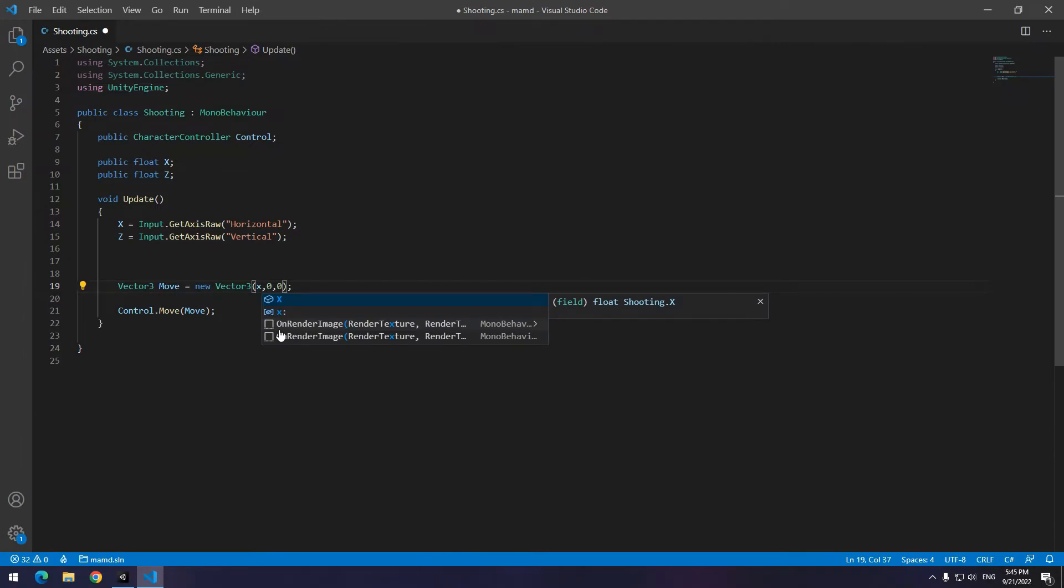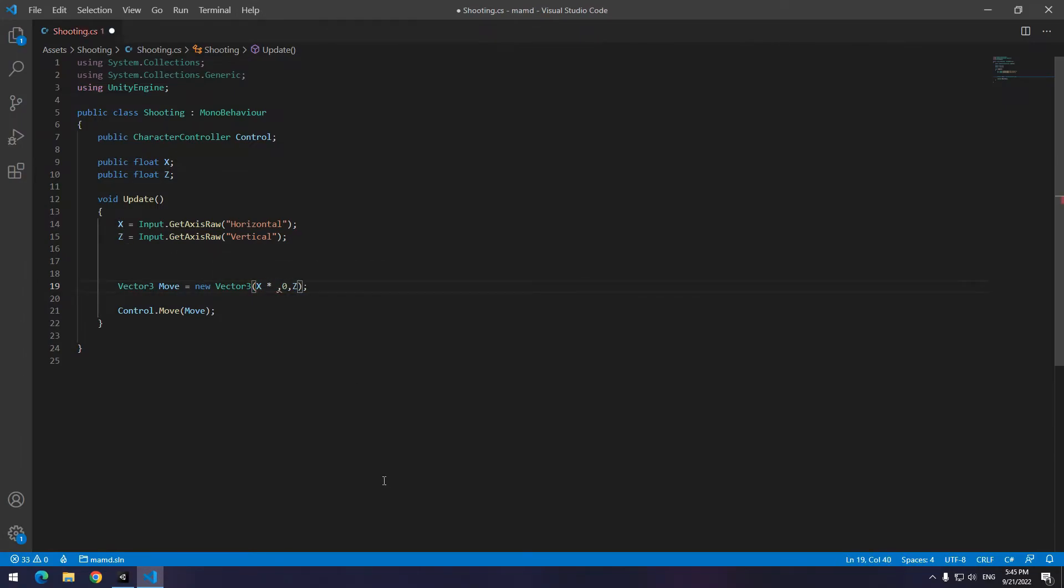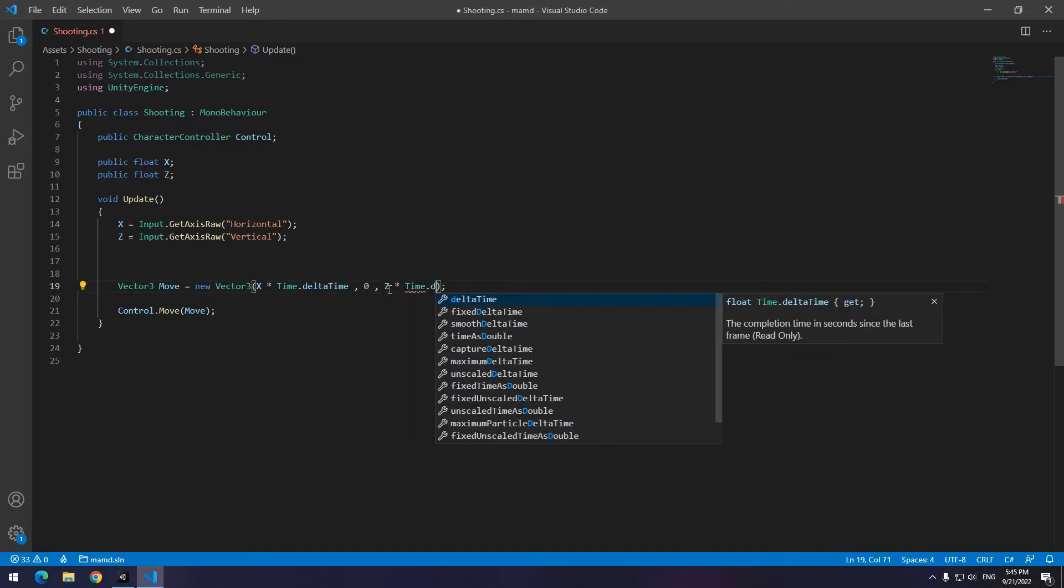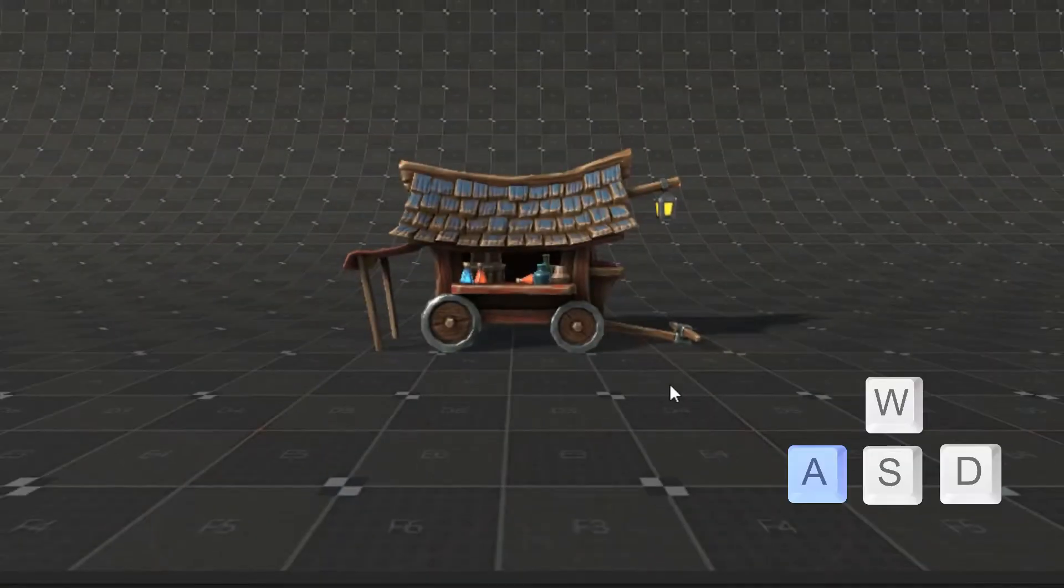Now you just need to put x in x field and put z in z field. Don't forget to multiply them by Time.deltaTime. Now press play.